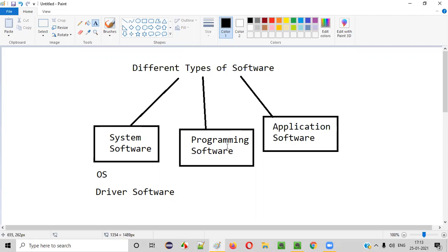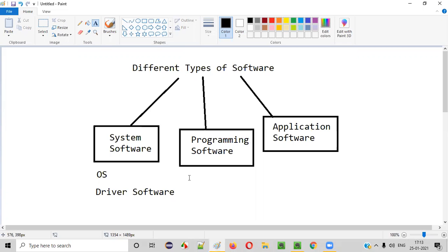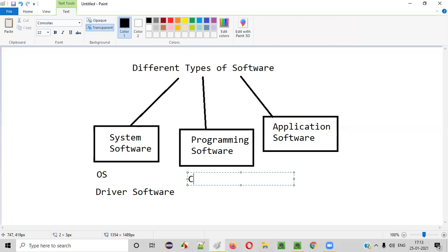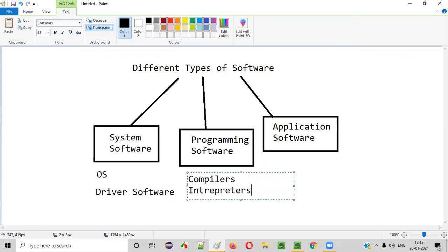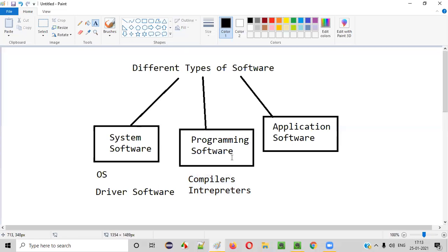Now coming to the next type of software, that is programming software. There are a lot of programming languages in the market, starting from C, C++, Java, Python, Ruby, Perl, and so on. Each and every programming language has its own compilers, interpreters, and many other things. So these compilers and interpreters are also software which fall into this programming software category.